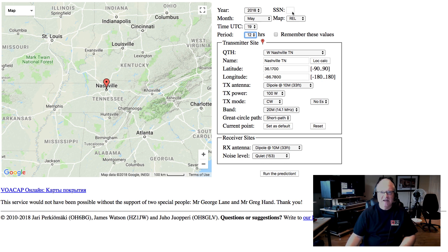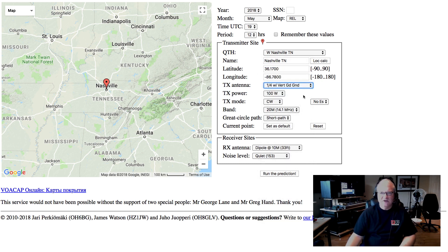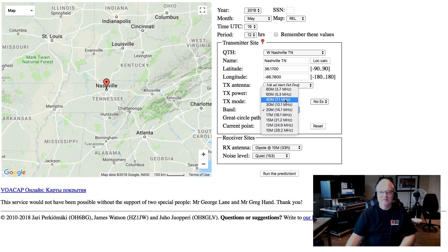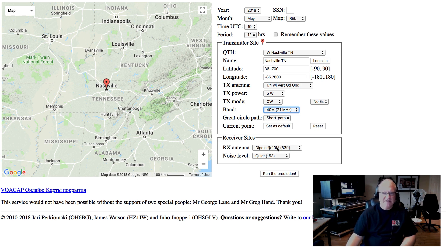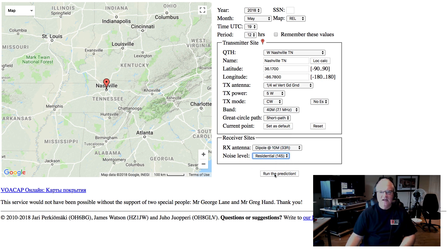Instructions say to just leave the sunspot number blank because the website knows what the number is. Today I think it's zero or thereabouts. The transmit antenna I'm using is a quarter-wave vertical with a good ground in my backyard. Let's say I'm going to use 5 watts, as I most often do. Let's look at it for 40 meters — CW 40 meters. Let's assume that the receiving sites have just a dipole. You can choose what noise level they've got; let's say they're residential. That makes it a little worse. Now let's run the prediction.